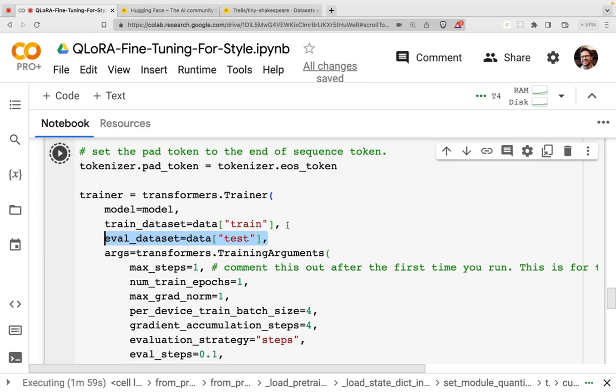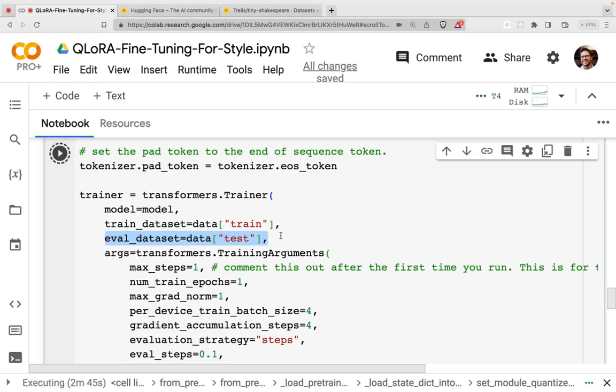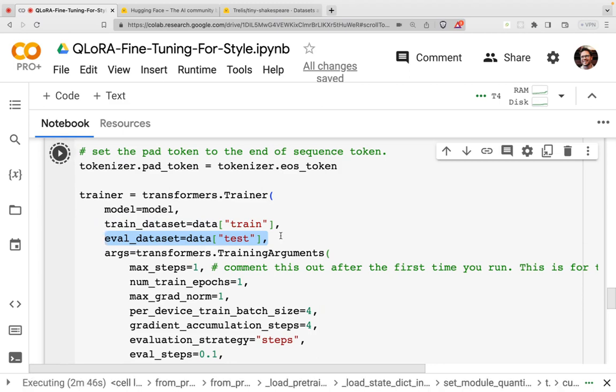One problem when you train is that you think the performance is getting better because your loss, the loss of the model is improving, but you may just be fitting very closely word by word to the training dataset. So if we have an independent dataset that we don't use for training, we can independently measure the eval loss, and in that way, we're going to have a measure of performance.